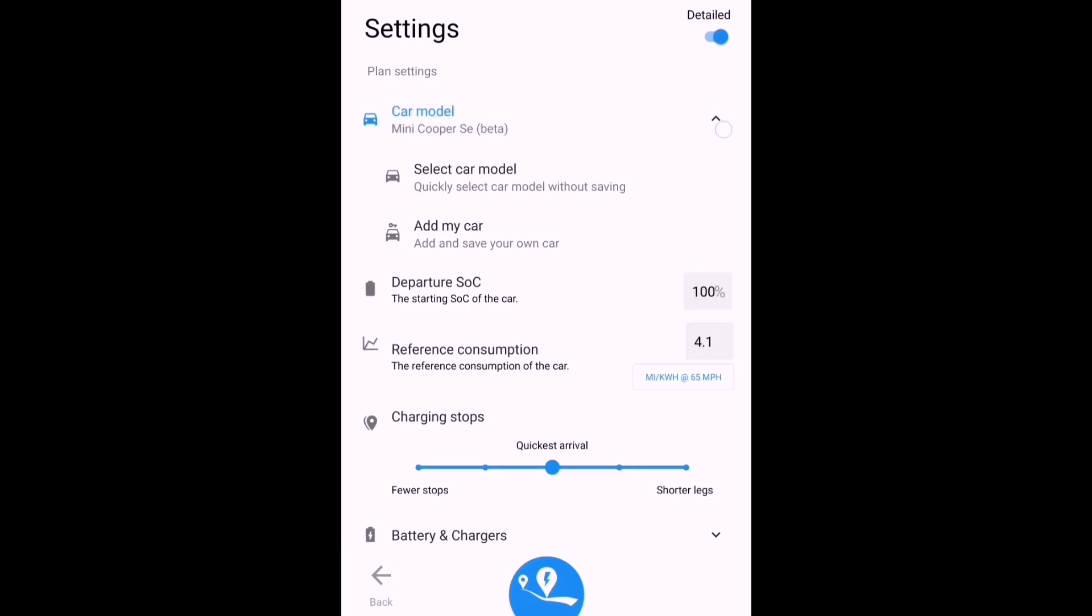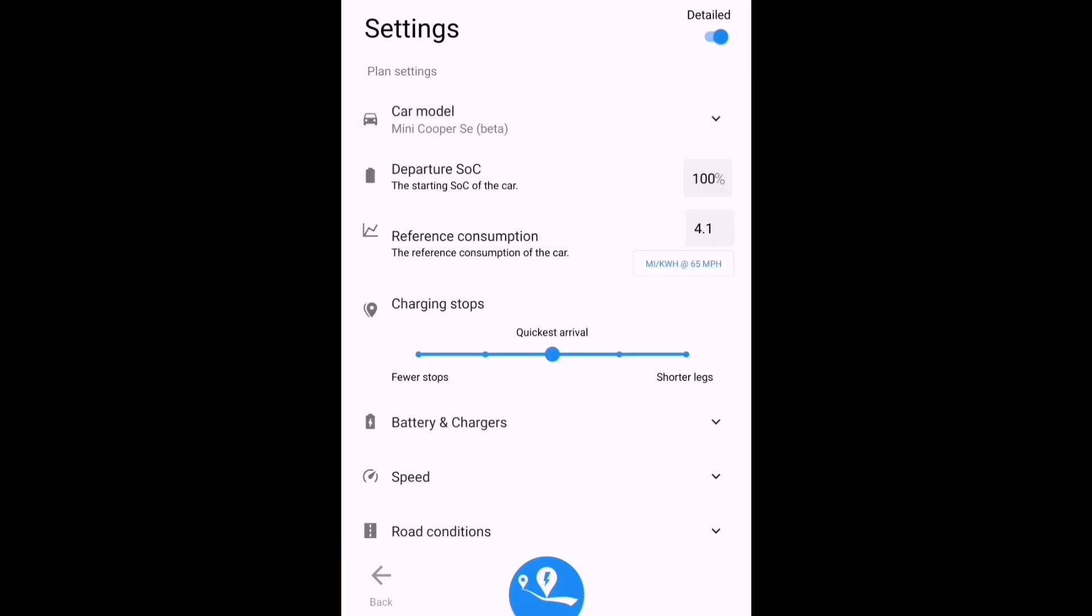Car is set correctly to a Mini Cooper SE, starting with 100% and 4.1 miles per kilowatt hour as the gauge for efficiency for doing 65 miles an hour. I think that's probably a little bit on the conservative side, but just in case I've set it a little bit low to give myself a little bit of contingency.